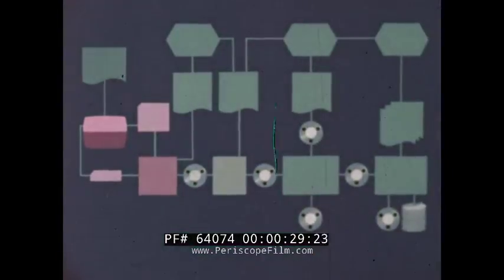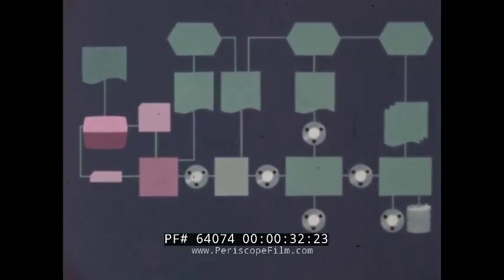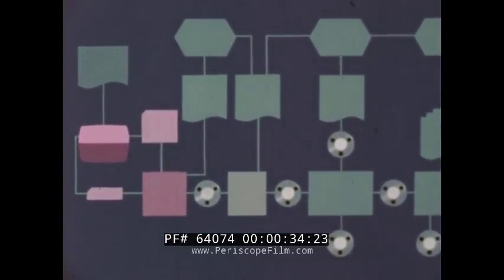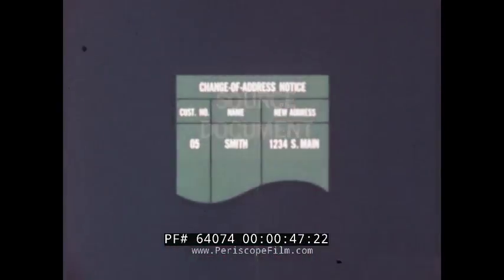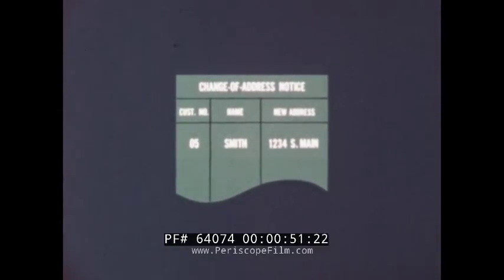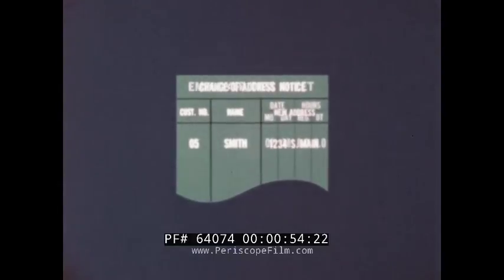File maintenance is so important in any data processing system that we will talk about it in some detail. But first, let's take a look at the big picture. The very first input to any data processing system is some kind of source document, such as a change of address notice or an employee timesheet.